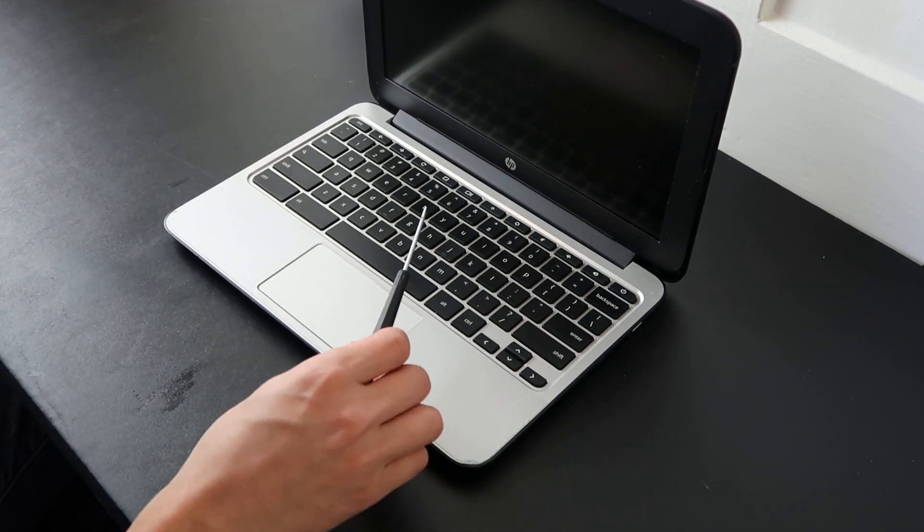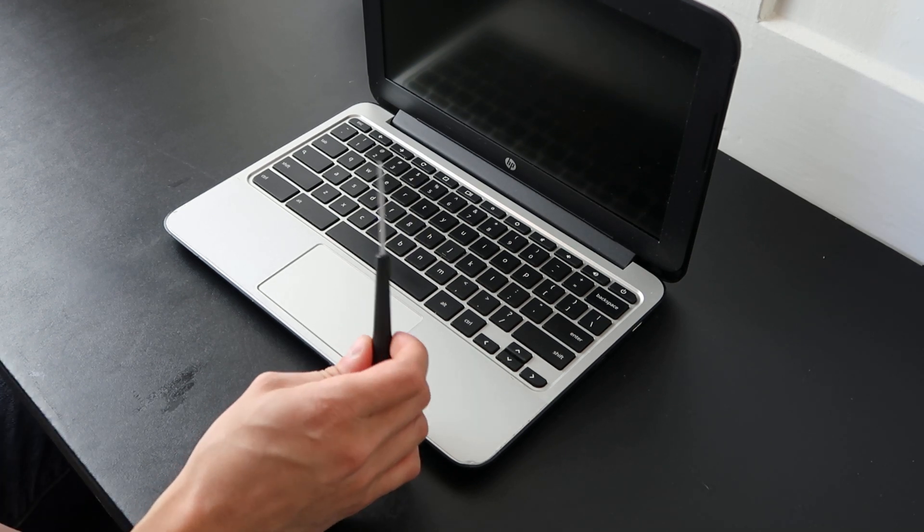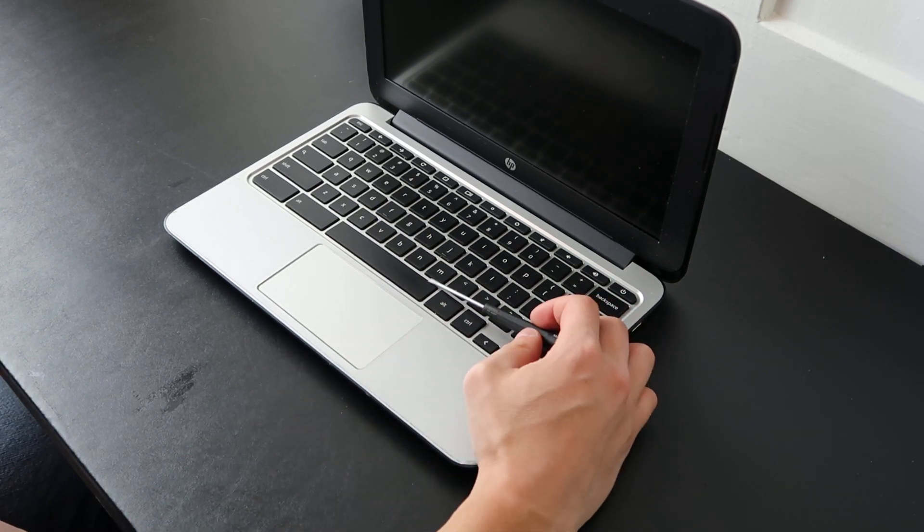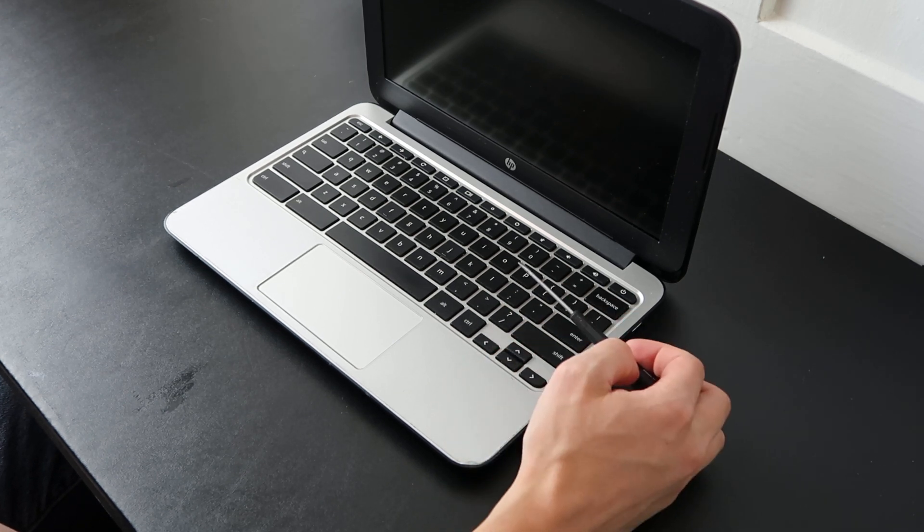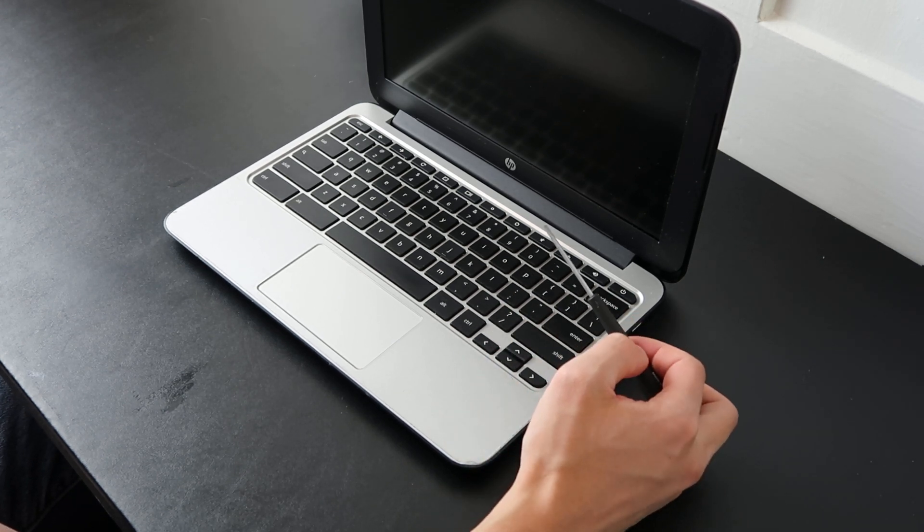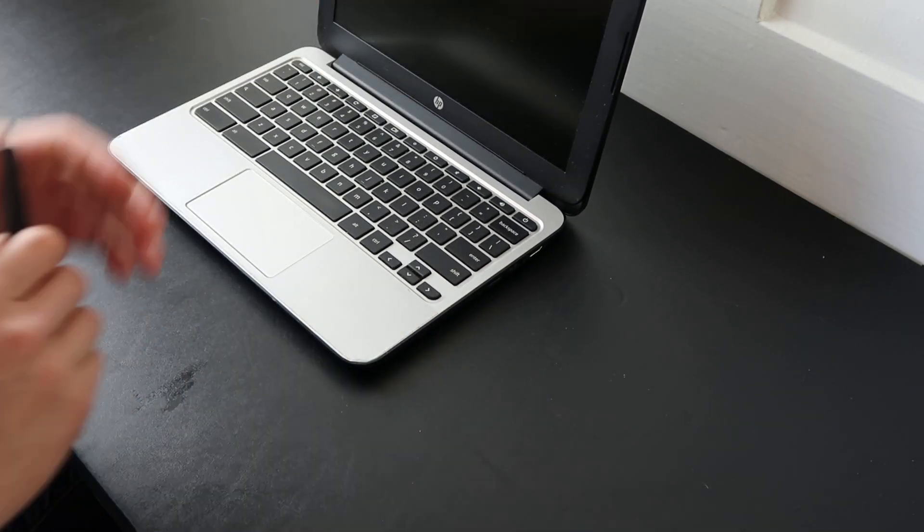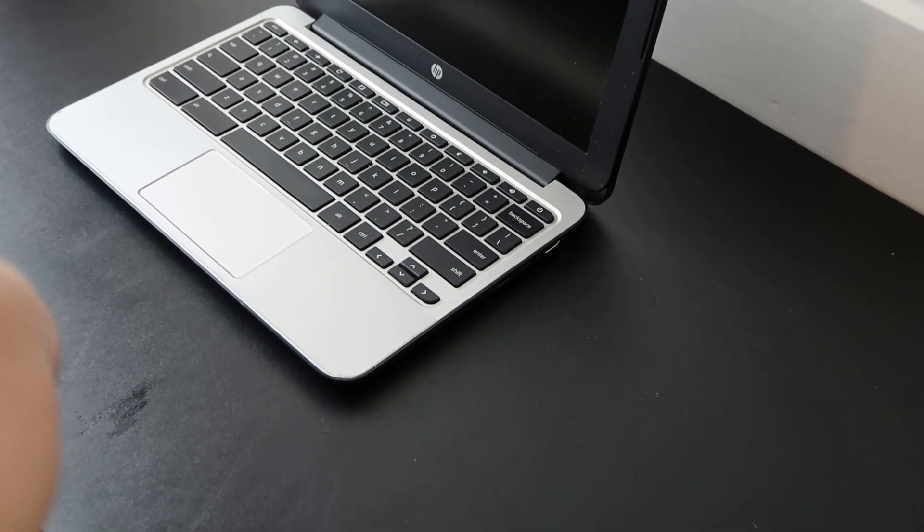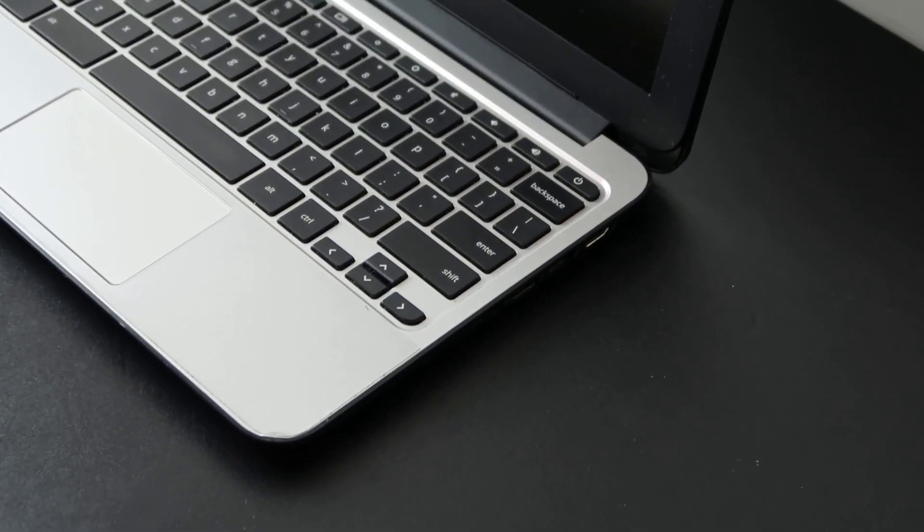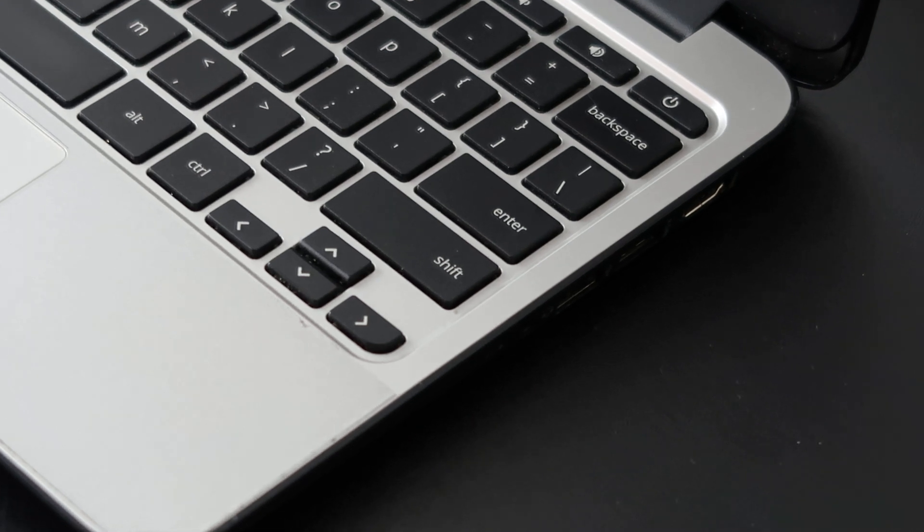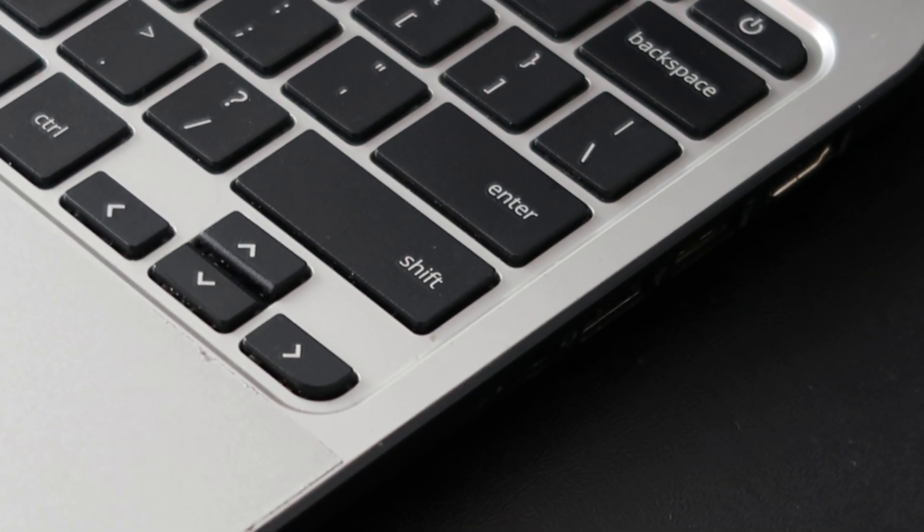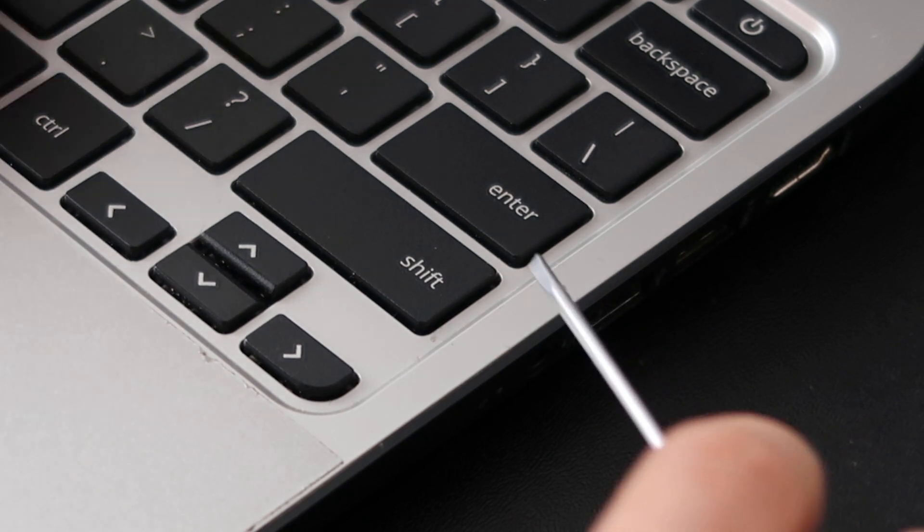We're going to take a small flathead screwdriver, smaller the better, and slide this underneath your key cap, this top part, but we're going to go underneath your retainer clip. Let's zoom in on the shift key, we'll show you how to do that one. It's one of the larger ones. Again, if you're looking for the normal size key, a letter or number key, that will be in the description. We're just going to go under the shift key.